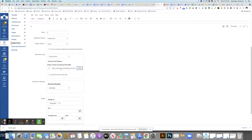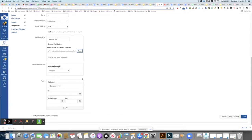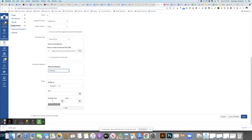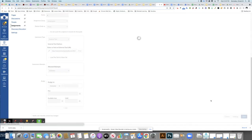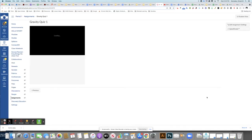Now that tool has been attached to this assignment - the quiz. You want to choose the amount of attempts that your students have and set your due date and when it's available from and until. Go ahead and click save and publish, and now your students will have access to that video quiz.